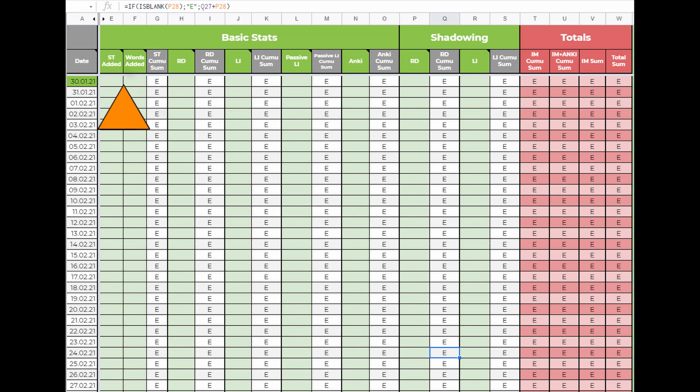But if you add, for example, 5 sentences with 4 of them containing 1 unknown word, but 1 sentence contains 2 unknown words, then the number in the second field would be 6.